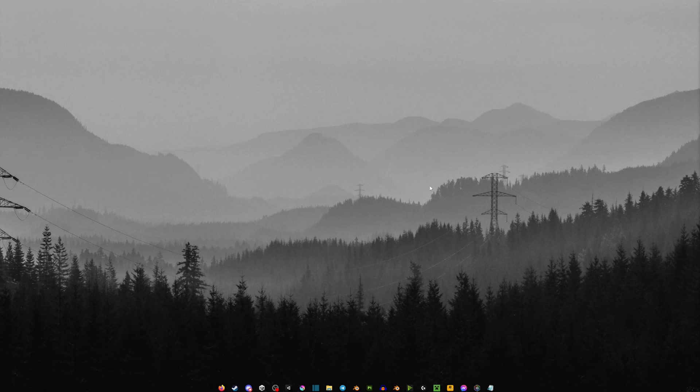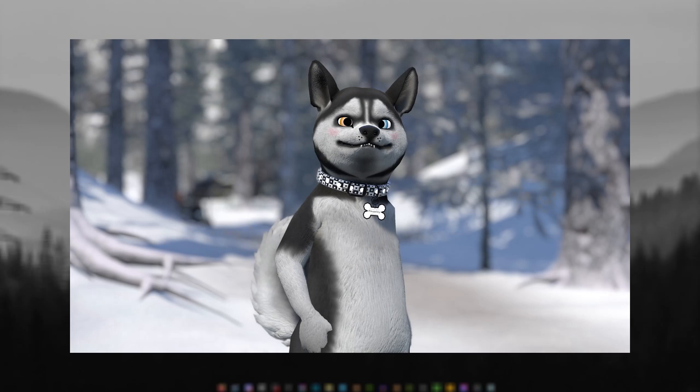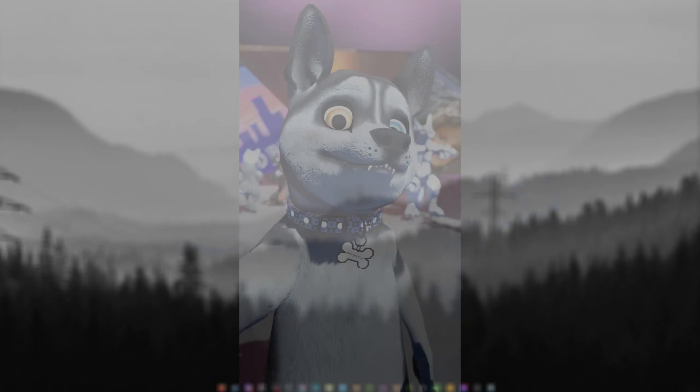Hey guys, welcome back to another one of my videos. Today I'm going to be showing you how to add more shadows to your body textures or to your VRChat avatar in general. What I mean is you're going to have much darker areas compared to your regular body, so it's going to appear more realistic and look much better. I'll try my best to show some examples on the screen.